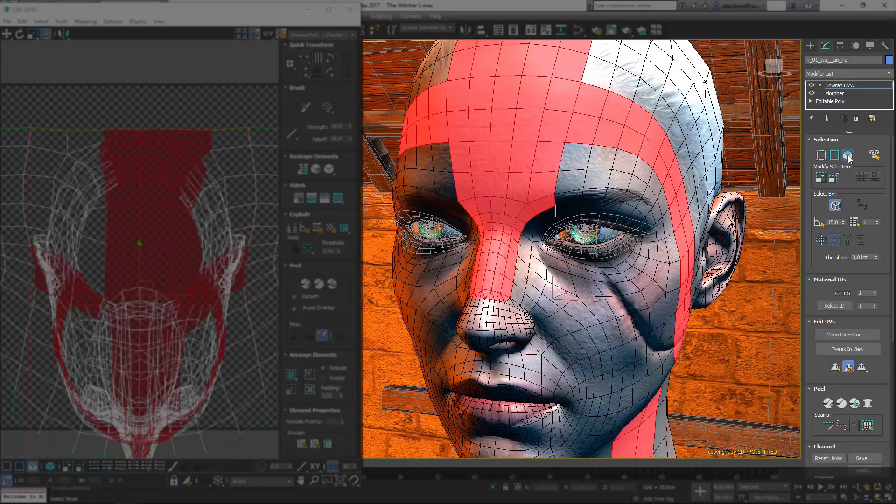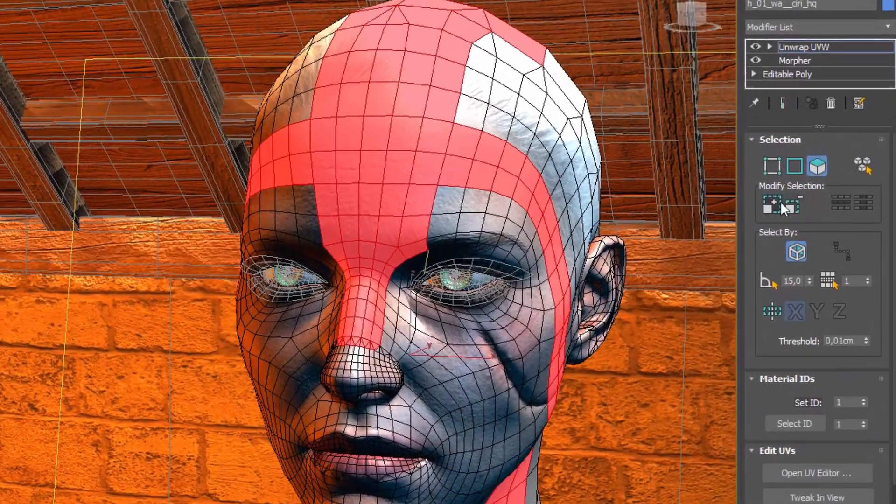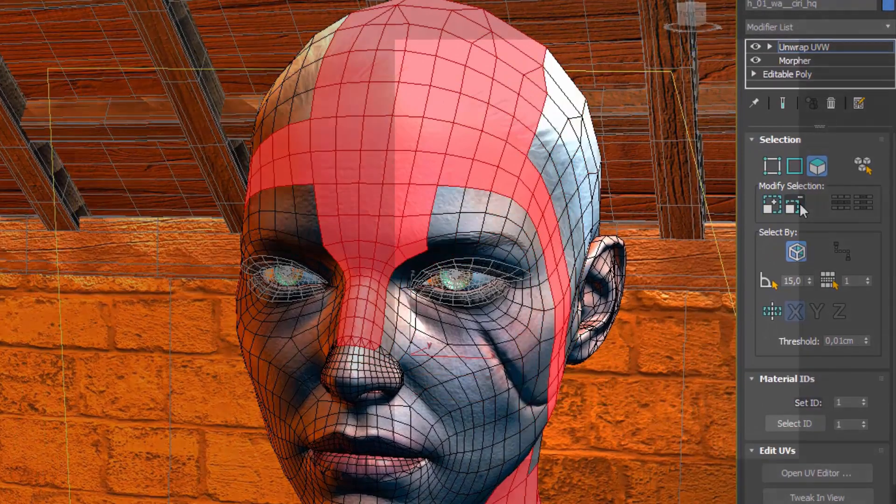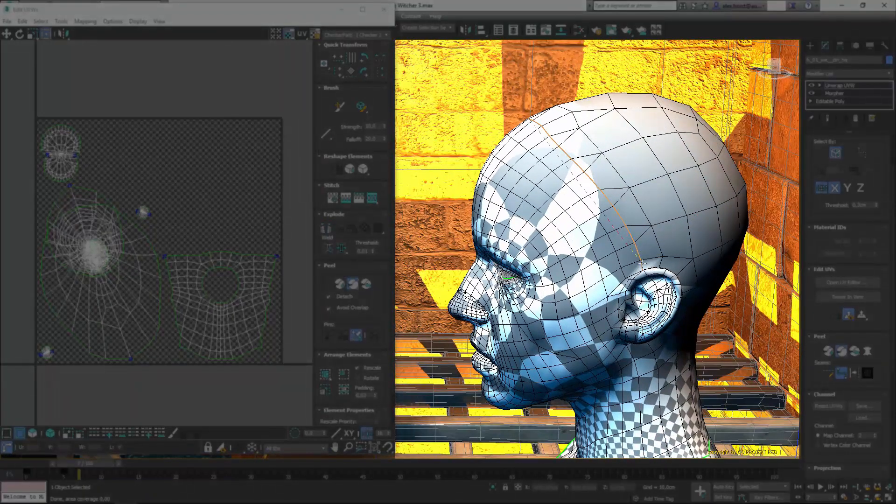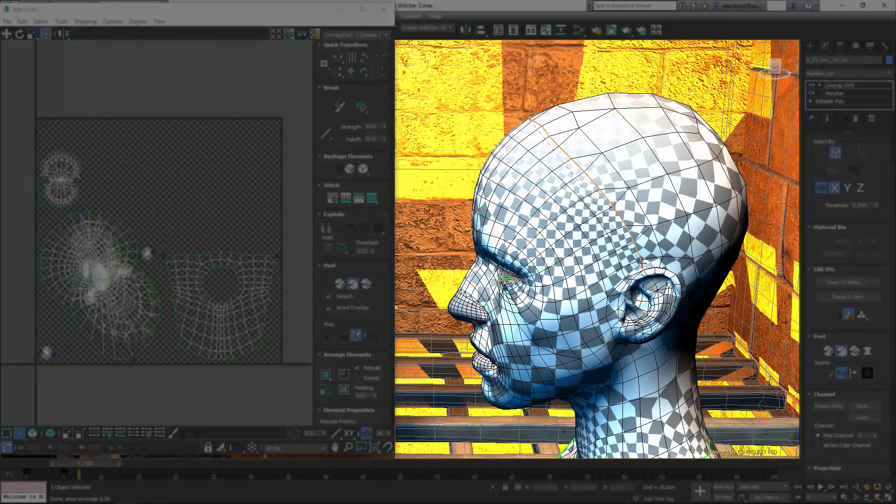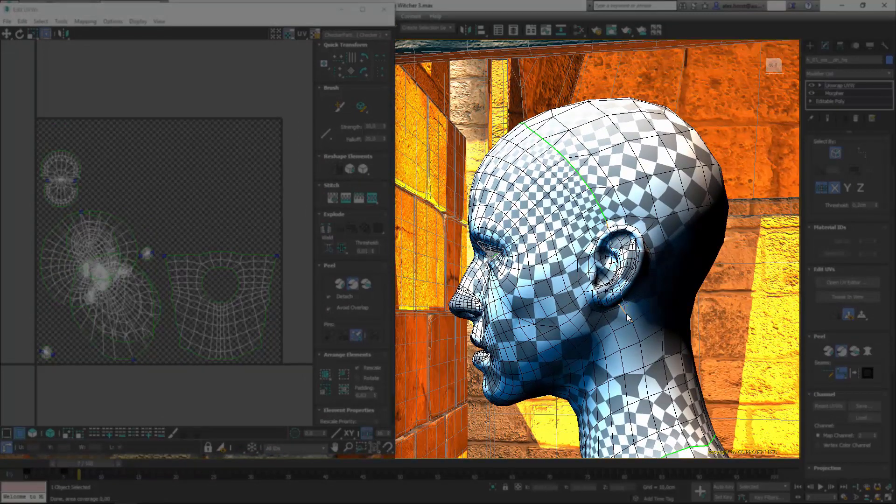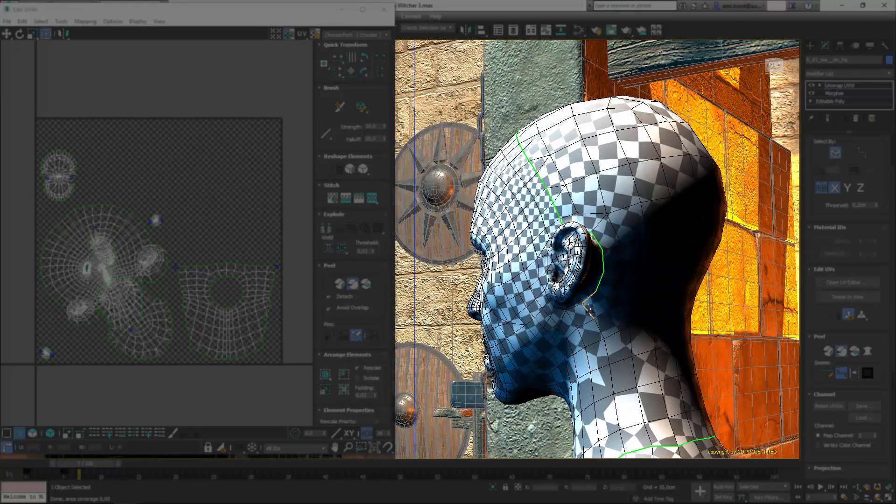Mirror selection with a threshold simplifies the cutting of a mesh on symmetrical models. It's now easier than ever to unwrap models by defining seams, cutting and unfolding the clusters in one simple mode.